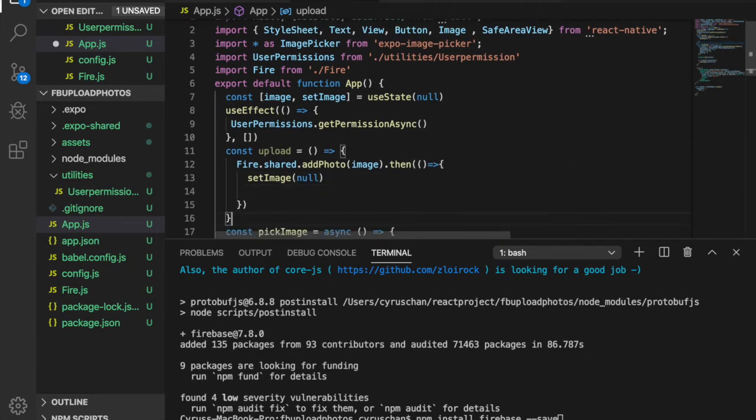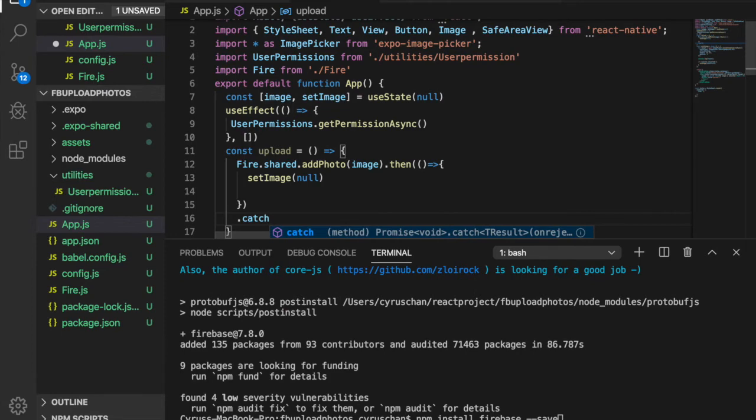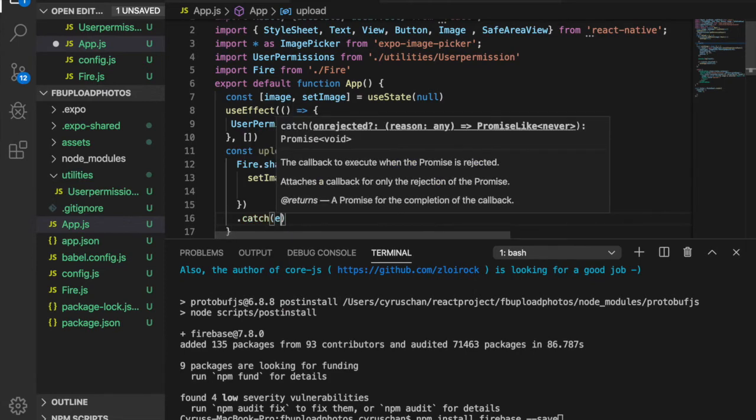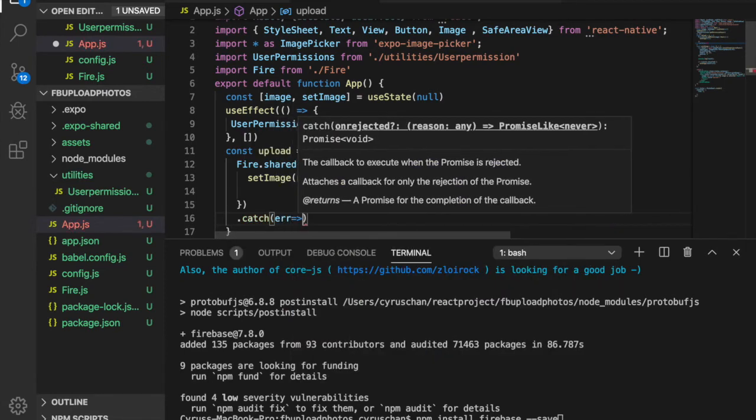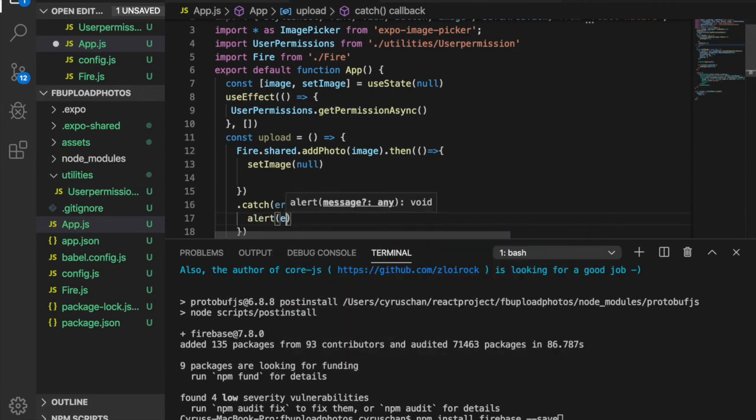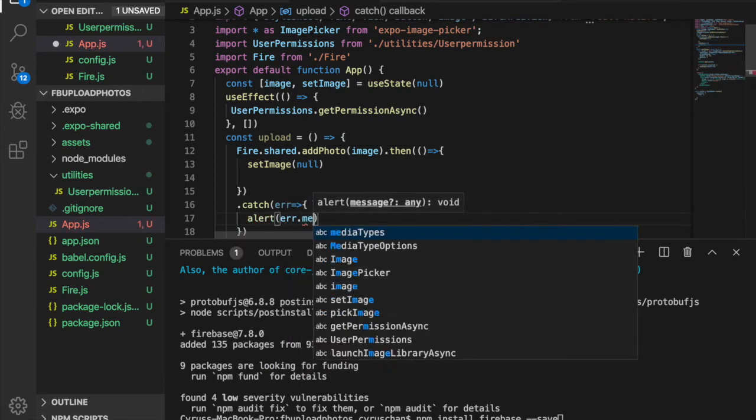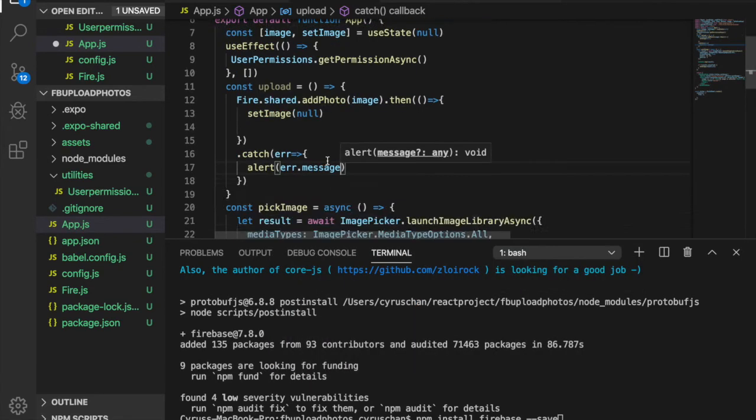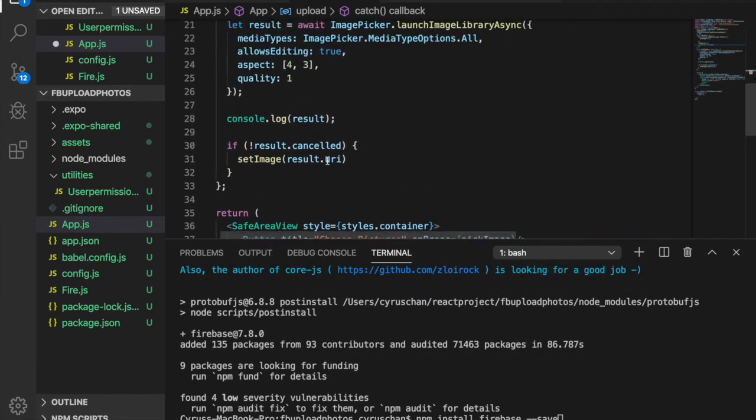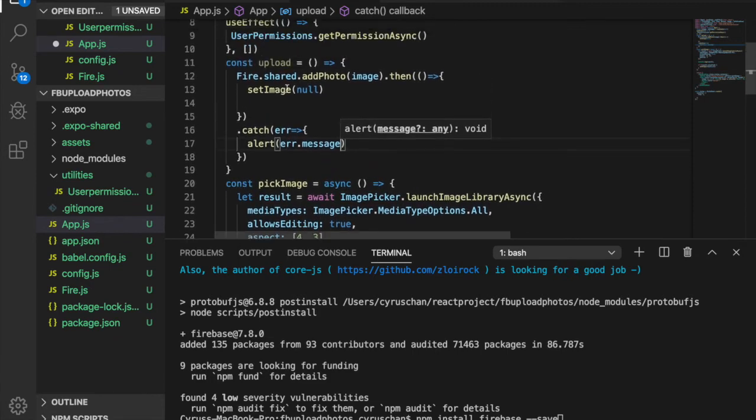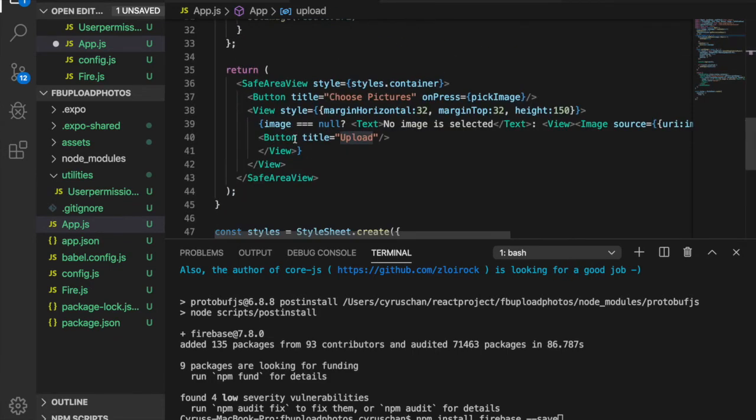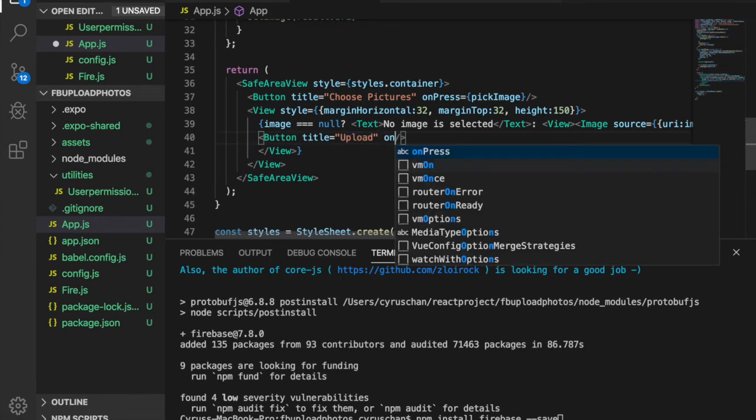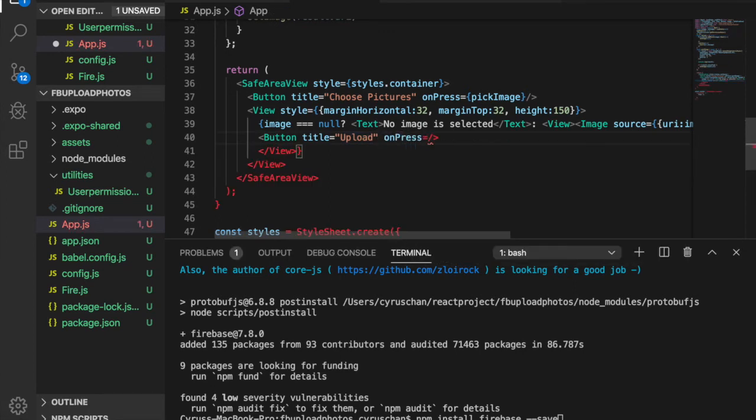And if there is an error, we want to catch the error. And so we can go to the upload button and we bind the functions to here.